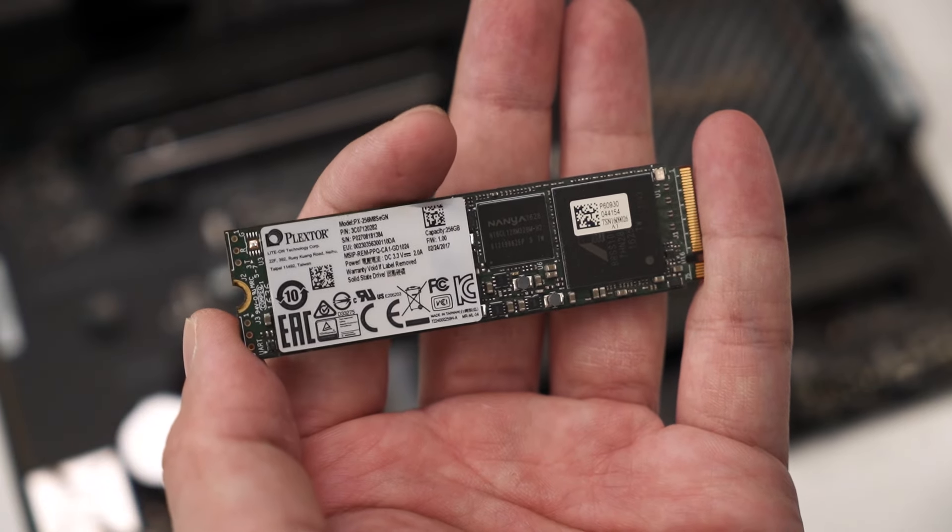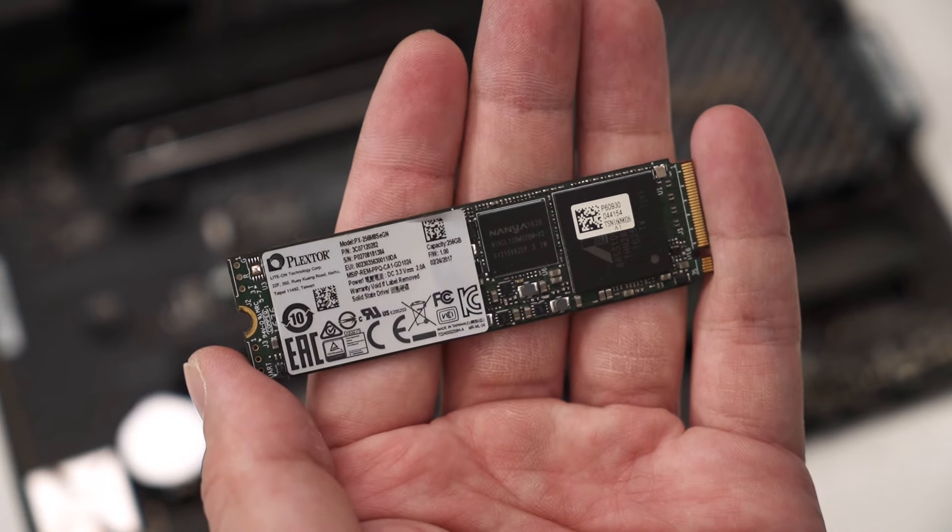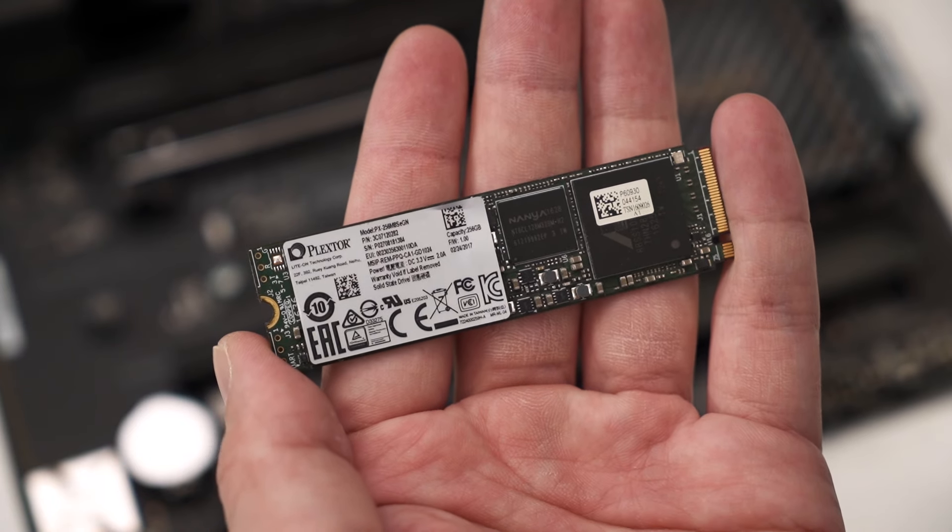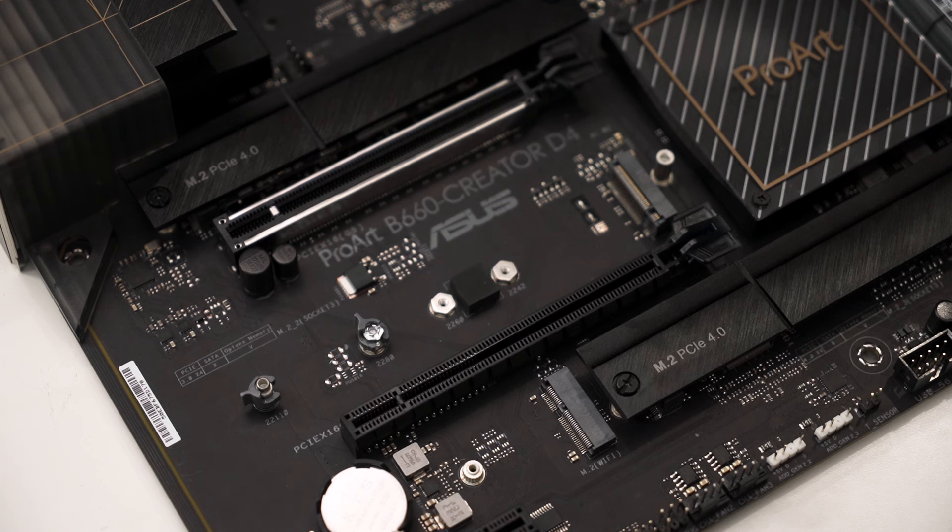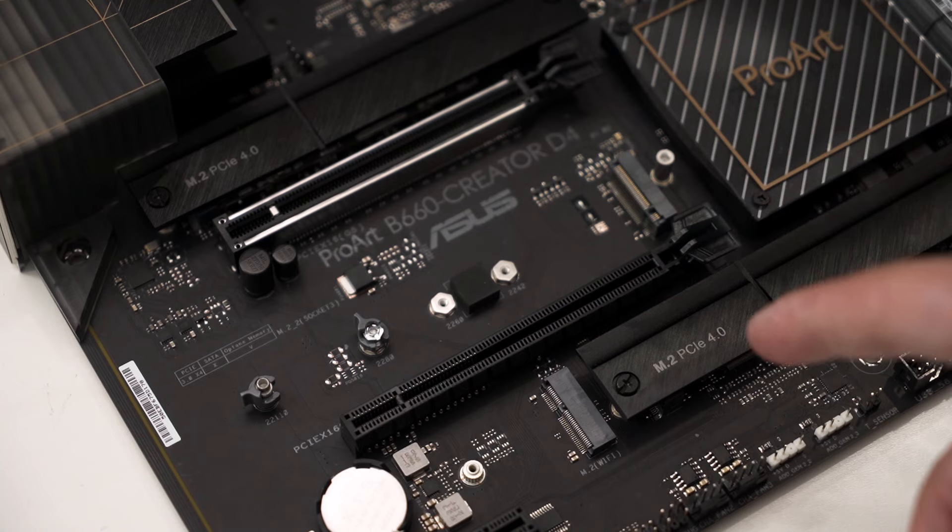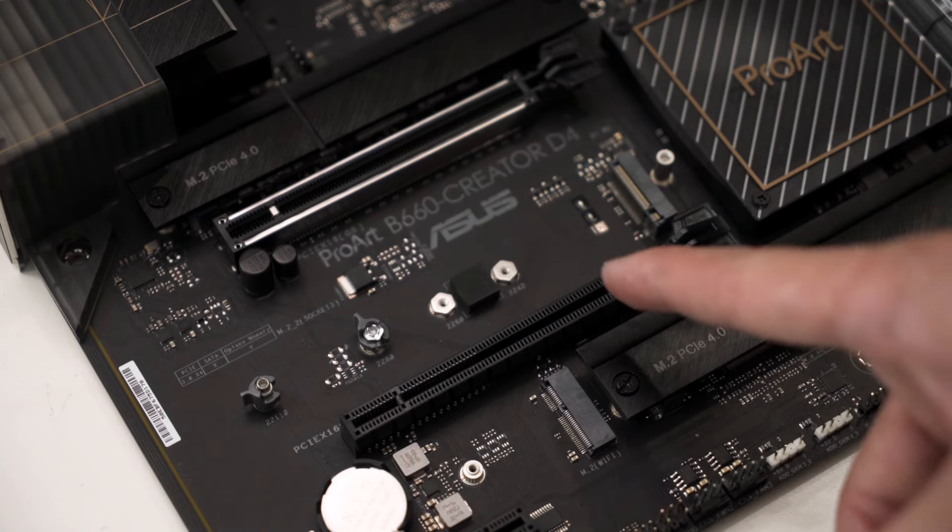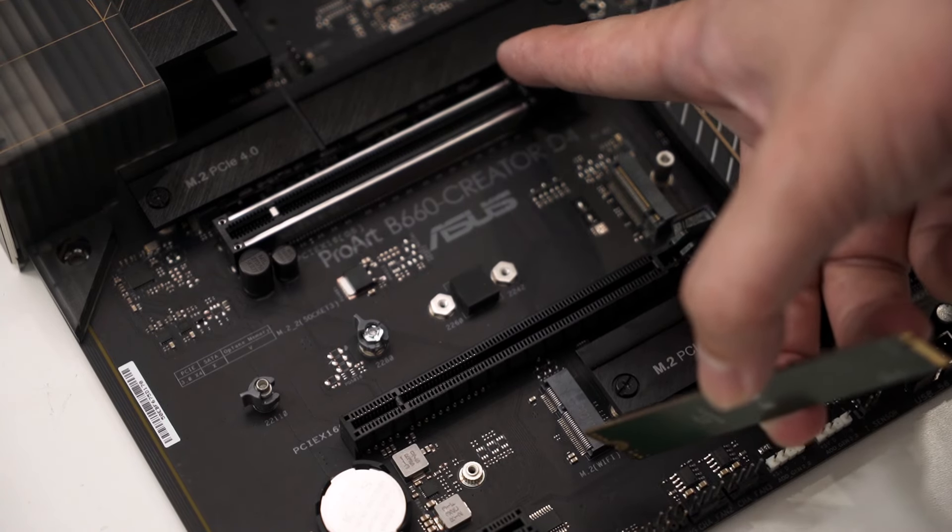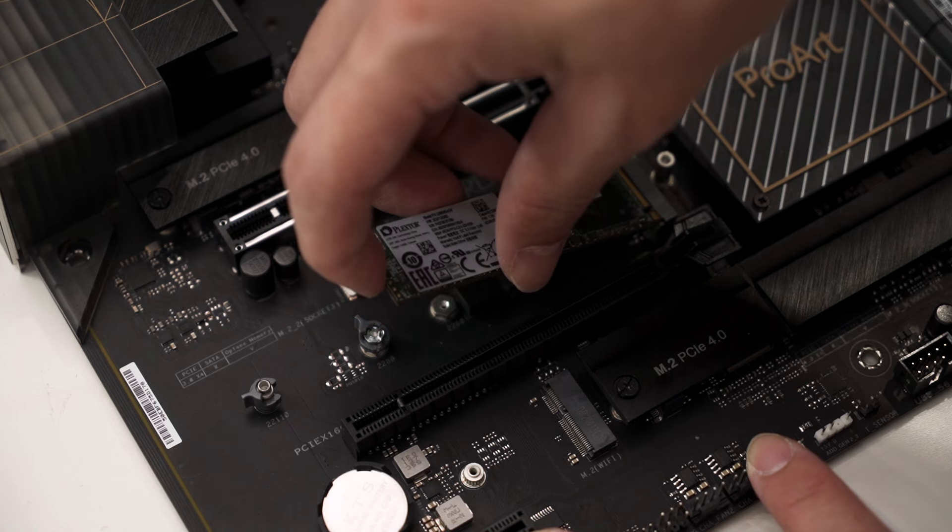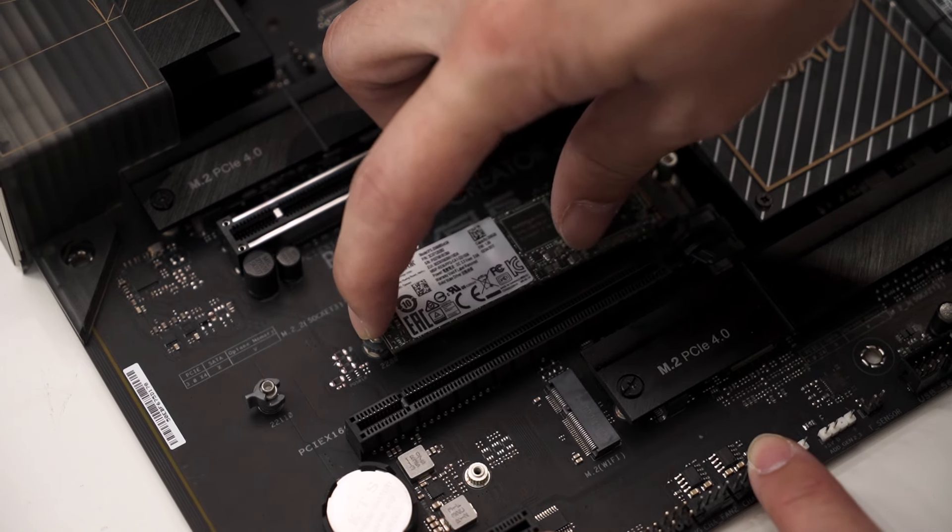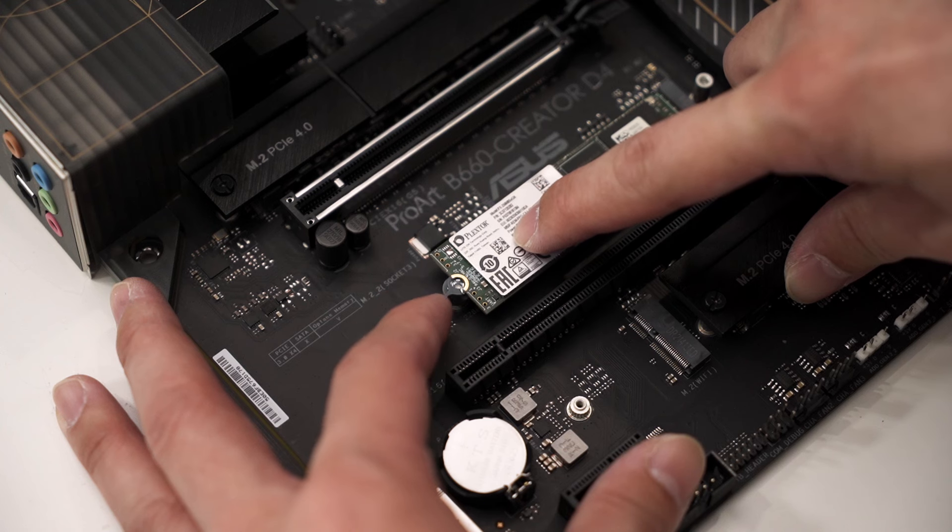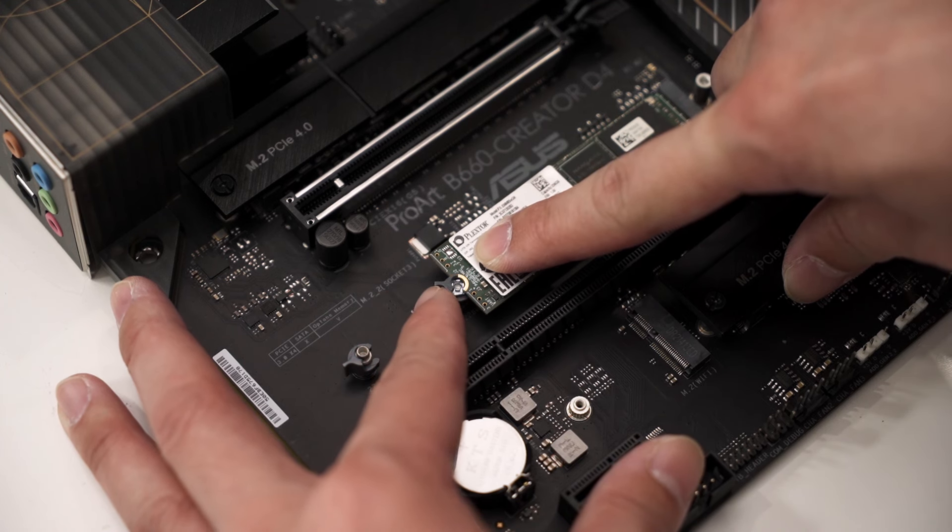I'm also going to reuse one of my old SSDs, this is a 256 gigs SSD, and I'm just going to use it as a game drive. This motherboard also has triple M.2 SSD slots, but the speed of this secondary SSD is not really my concern, so I'm just going to place it in the middle slot. And again, it has that screwless design.